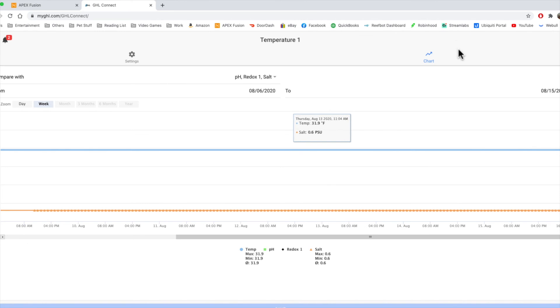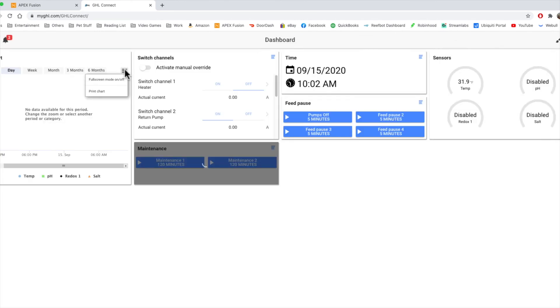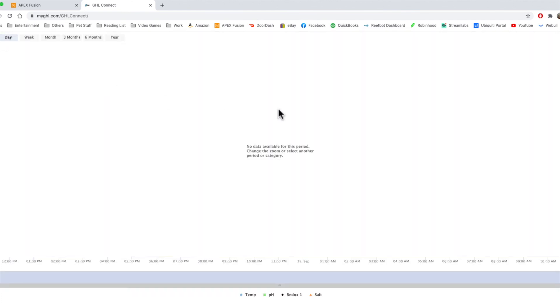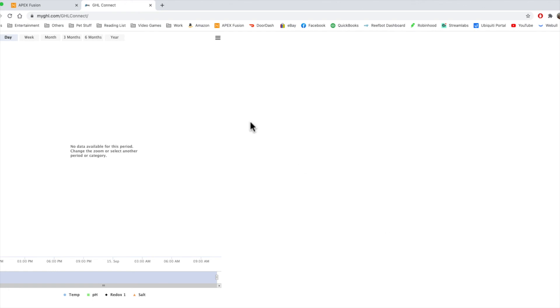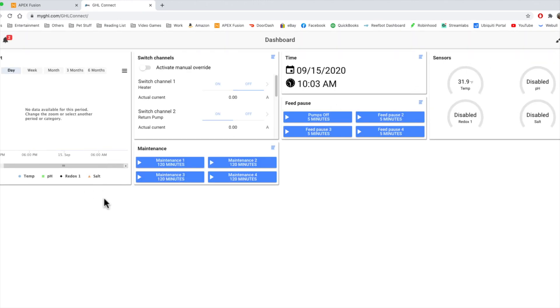So if we go back to the dashboard, and click on this guy, you can actually go to full screen. And you can also print the chart if you wanted to, which is kind of nice. I didn't see that feature in the Apex. And go back up to here and turn full screen mode off.